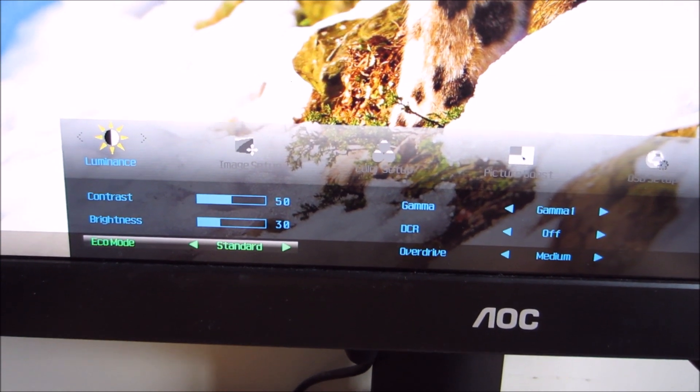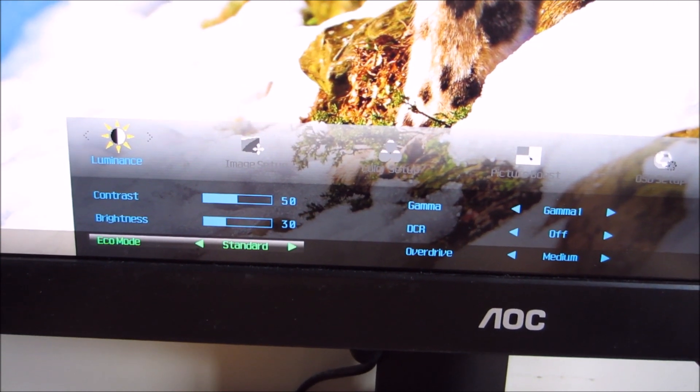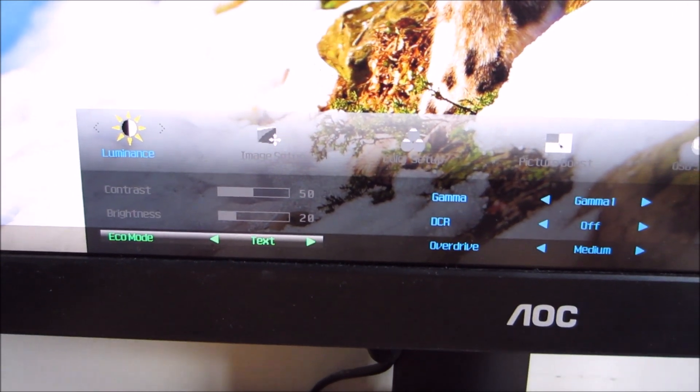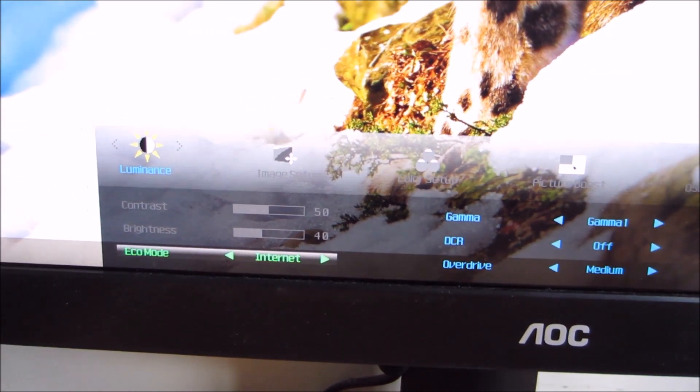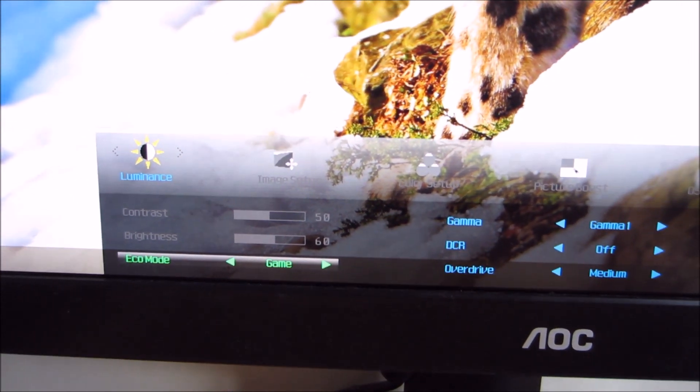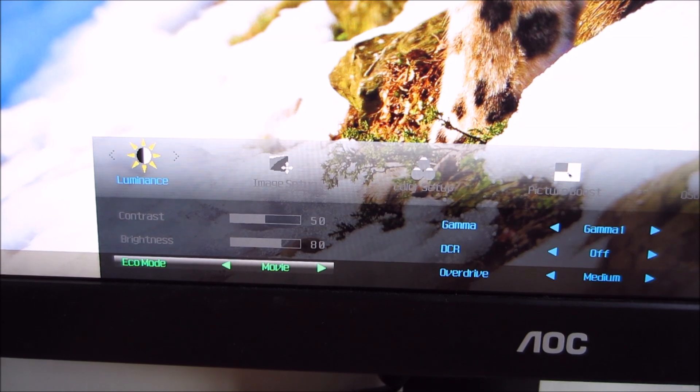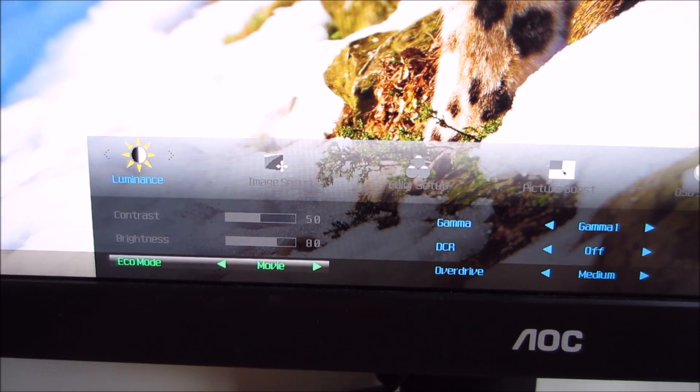I use that term quite loosely, because all this actually does is adjust the brightness of the monitor to various preset values.